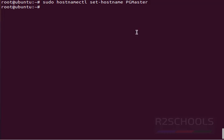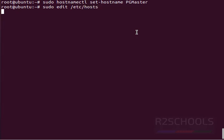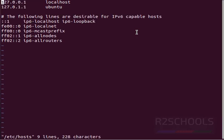Now we have to change in /etc/hosts file as well to effect the changes. sudo edit /etc/hosts. Here, we have to remove this ubuntu and give the new name.